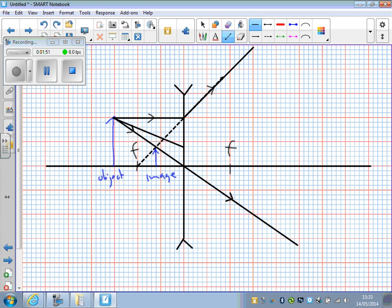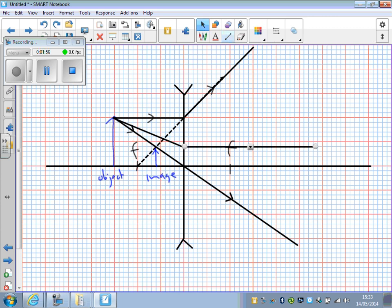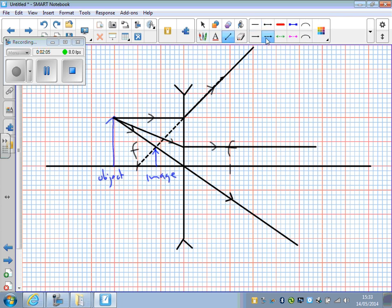And that refracts parallel to the principal axis. Again, where this ray appears to come from, the dotted line, which will intersect with the other two lines above the image just there.